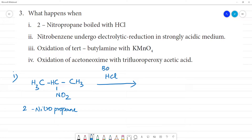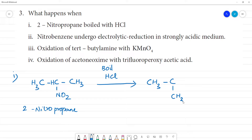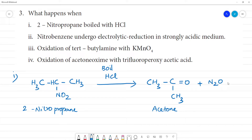So, 2-nitropropane when boiled with HCl gives us CH₃–C(=O)–CH₃, which is acetone, plus N₂O (nitrous oxide), plus H₂O.